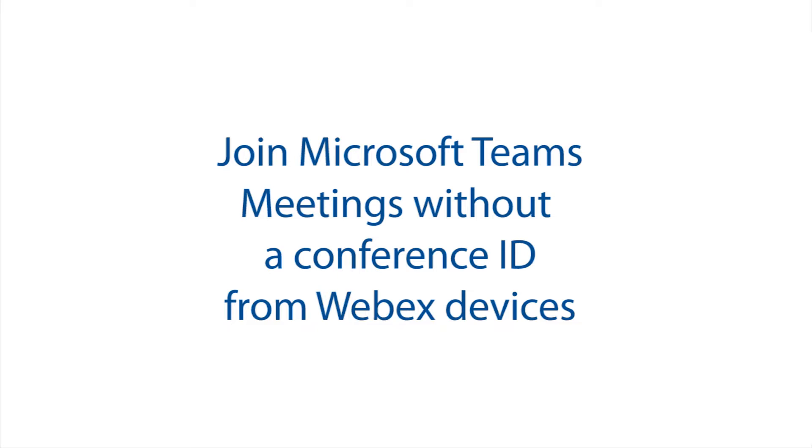How it works is that the Webex Control Hub's video endpoints workspace syncs up with Office 365's calendar platform. So let's get started.